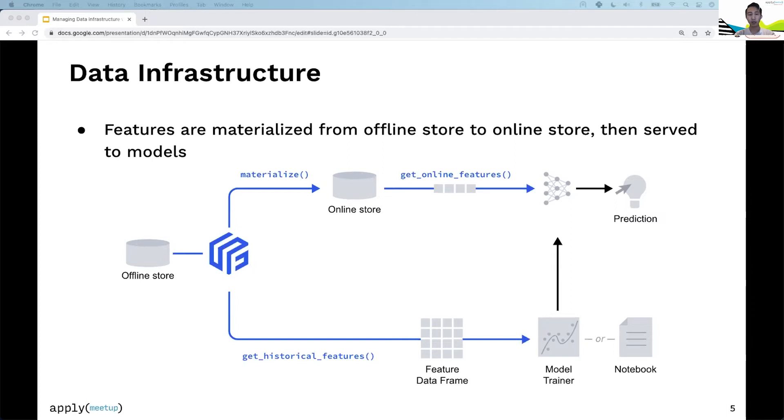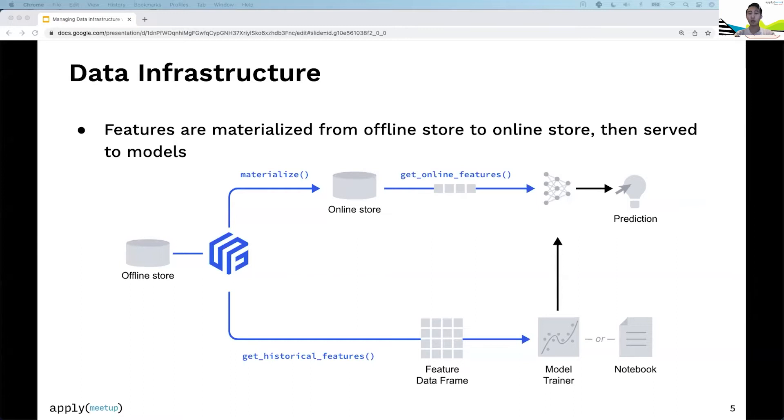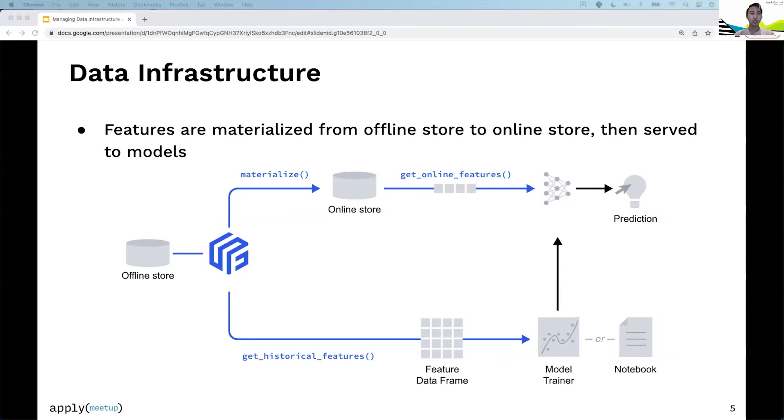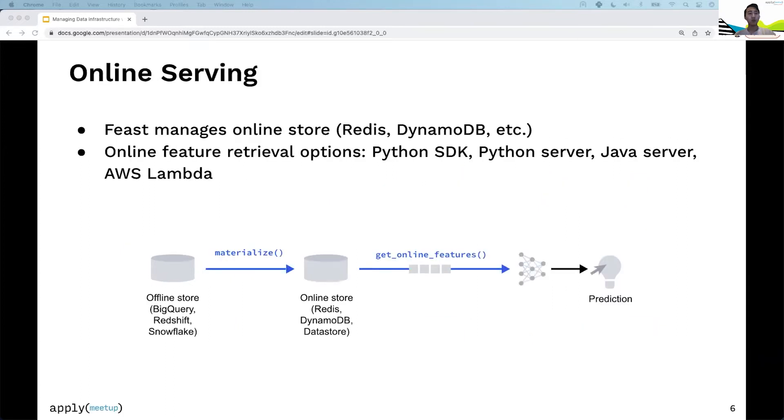The second flow is the online flow, where users will first materialize features from the offline store into a low-latency online store, then retrieve features from the online store, serve them to the model in production, which powers predictions.